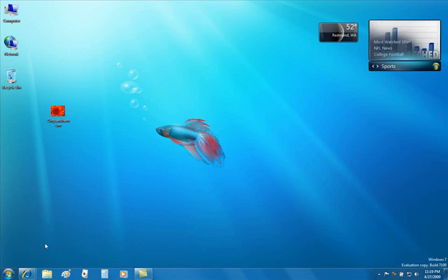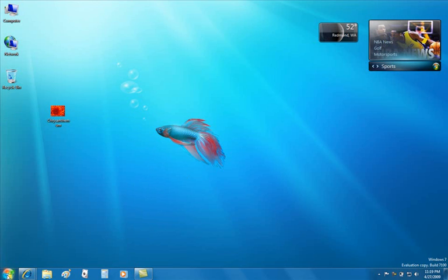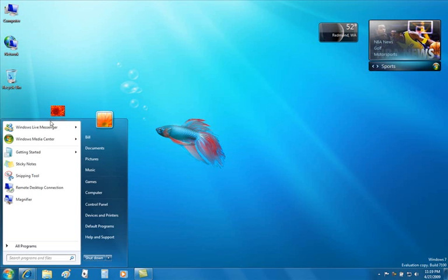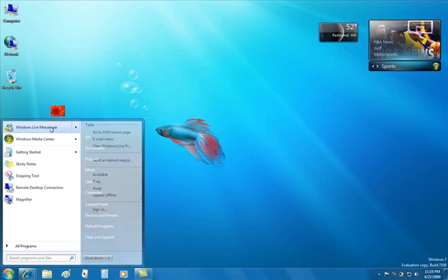In addition to the jump list that we see in the bottom, we'll also find jump lists in things like Microsoft Office products, where, again, in Word, PowerPoint, Excel, you'll see your most recent documents.